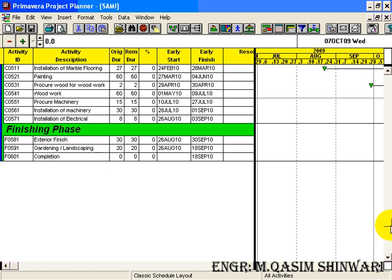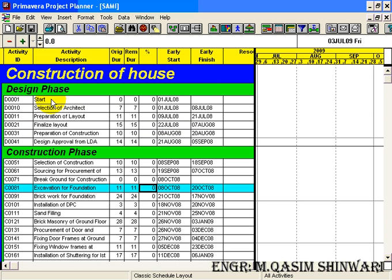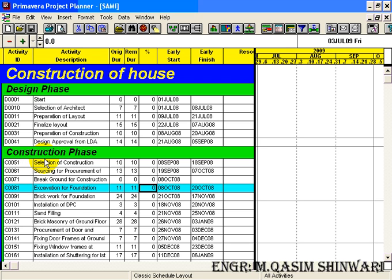Here again you can see that although in design phase it has sorted automatically, but in construction phase again starts from C0051, C0061. It's so because we have entered the activity ID from 51.